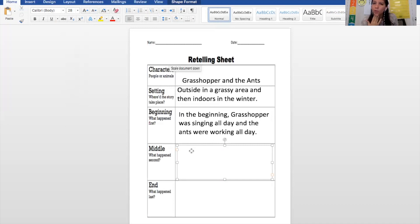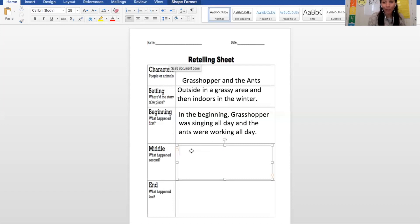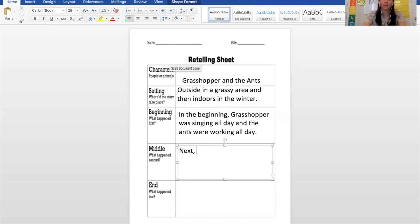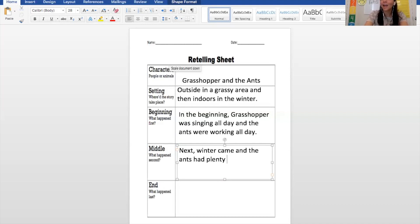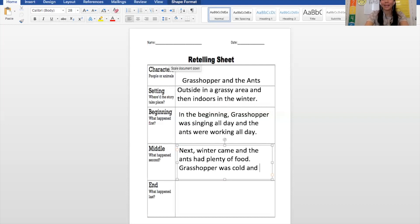What happened in the middle? Winter came, and the ants had plenty of food, and grasshopper had none. So next — using that transitional word 'next' — winter came, and the ants had plenty of food. Grasshopper was cold and had no food.